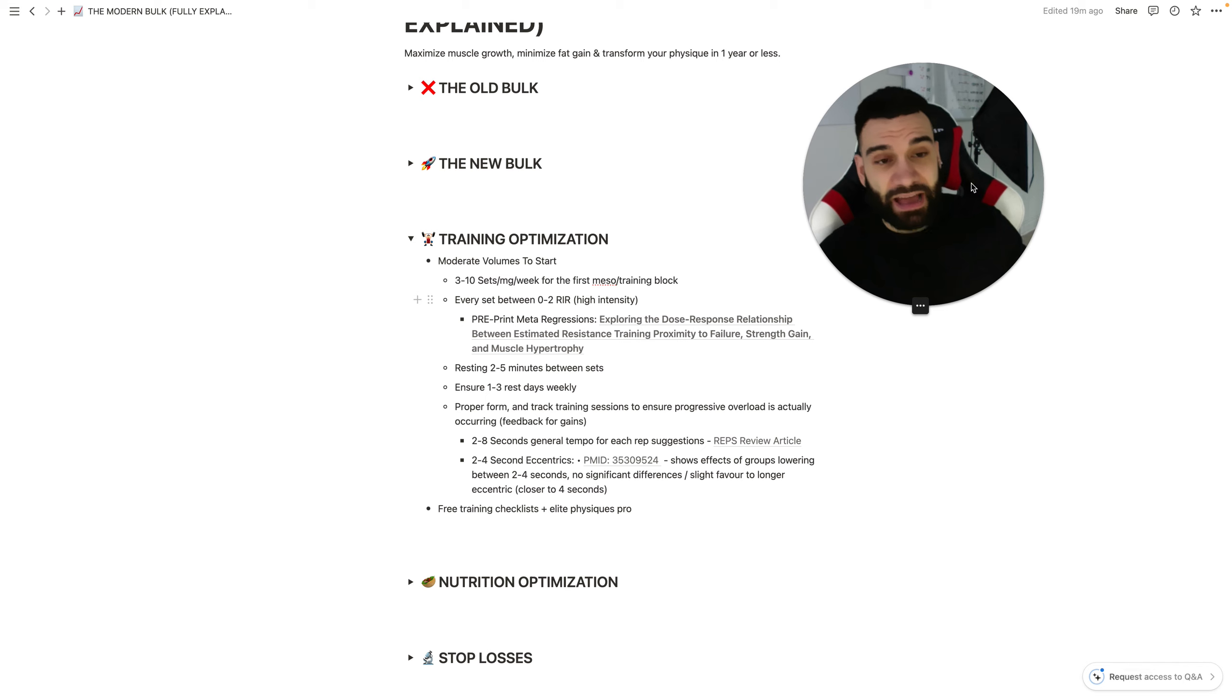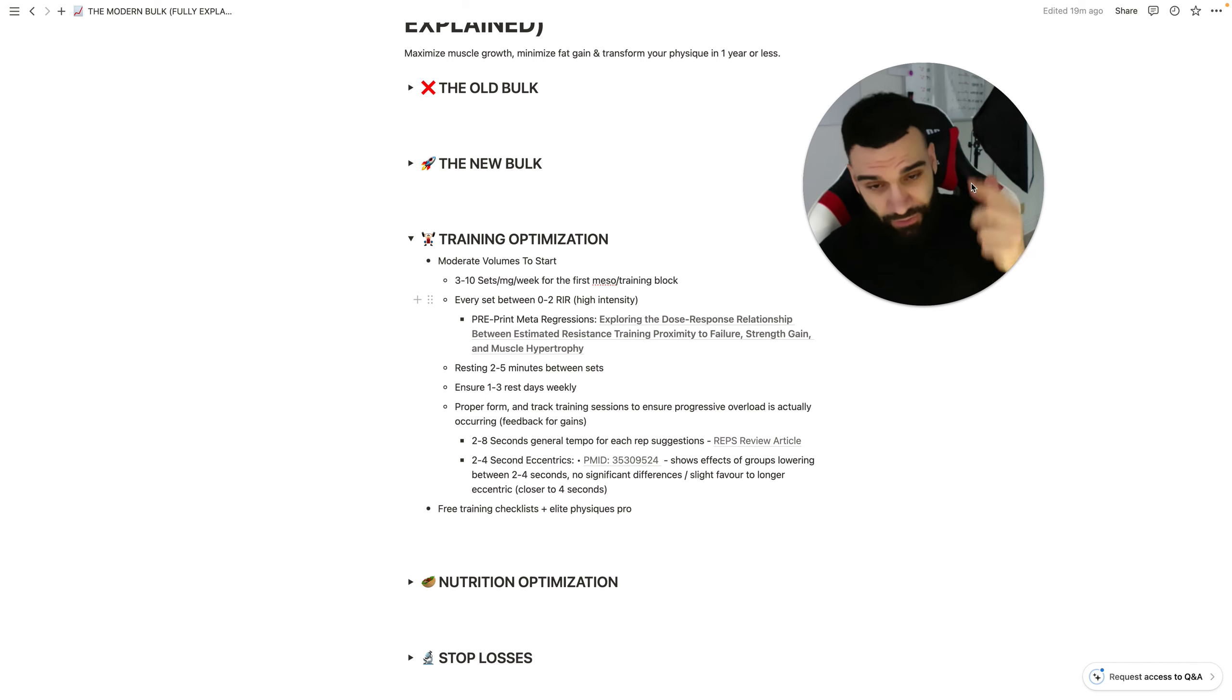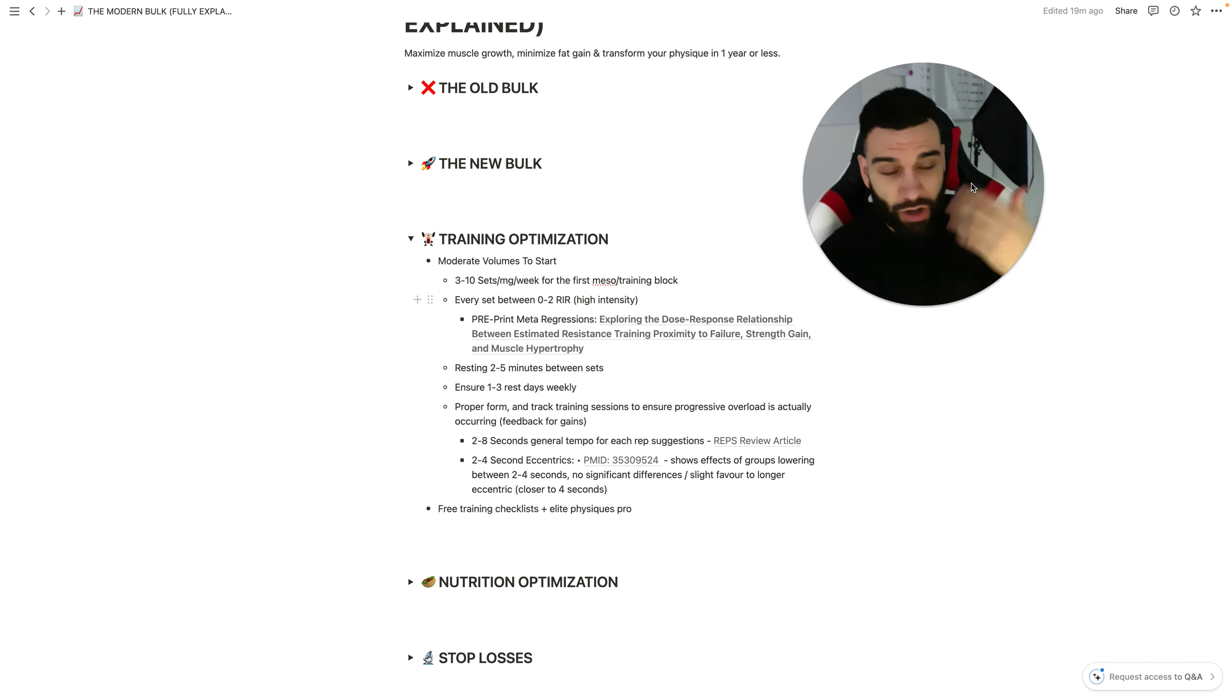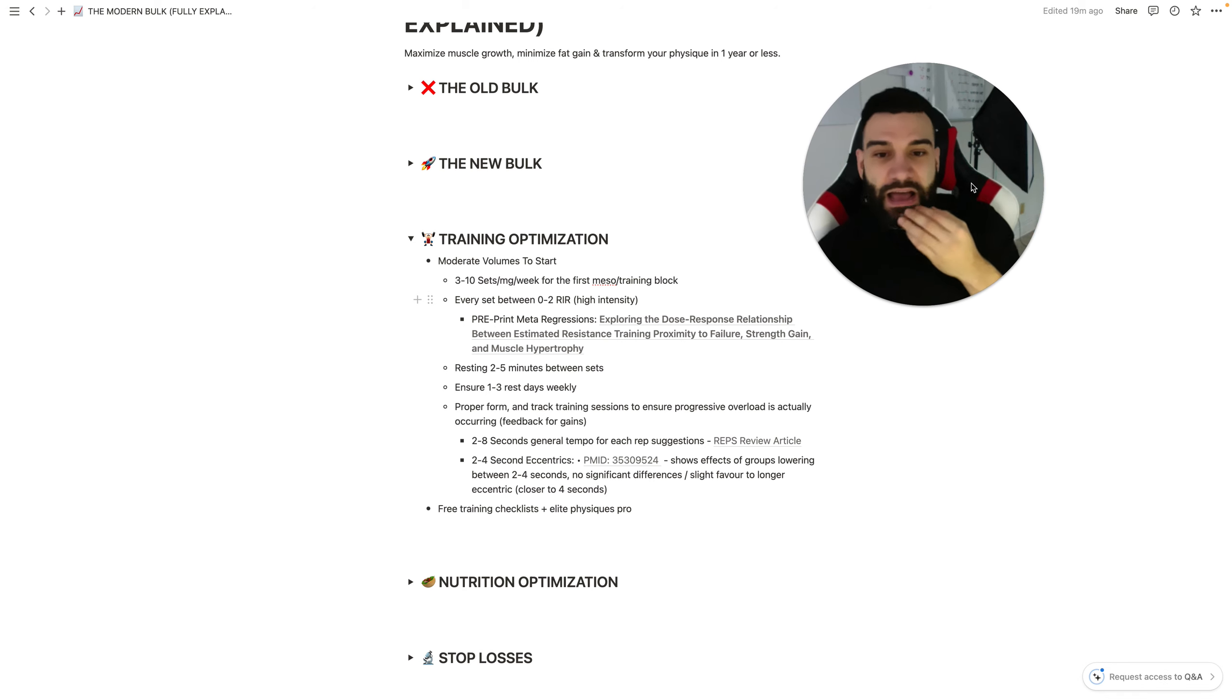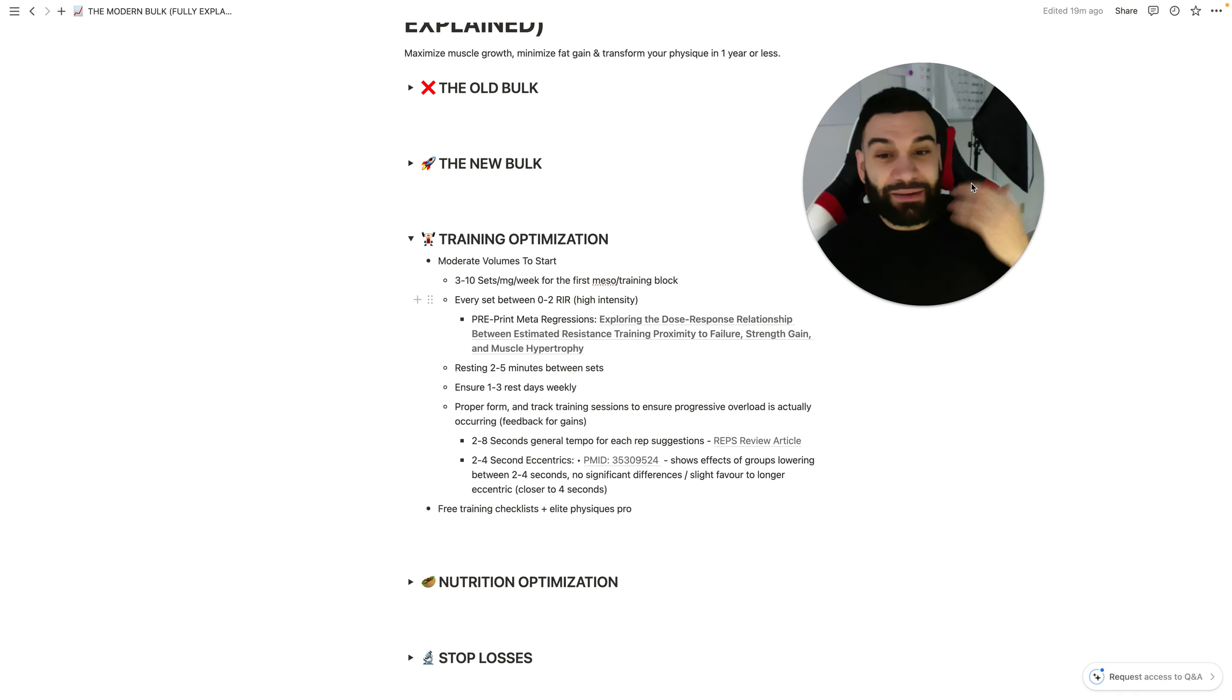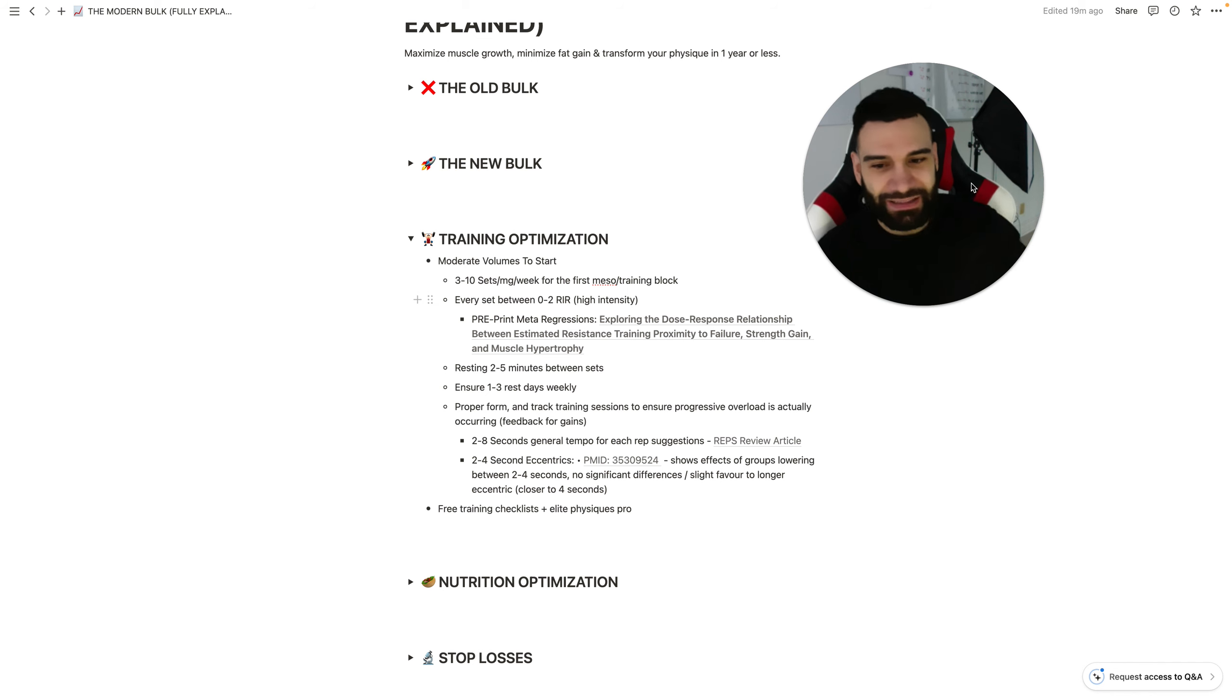Rest is important. And had I taken rest more seriously when I was bulking up all the times that I had bulked up in the past, currently in a bulk right now, make sure you follow the playlist if you want to follow along with my current bulk, all optimized based on all these principles, then I would have made more gains in less time.